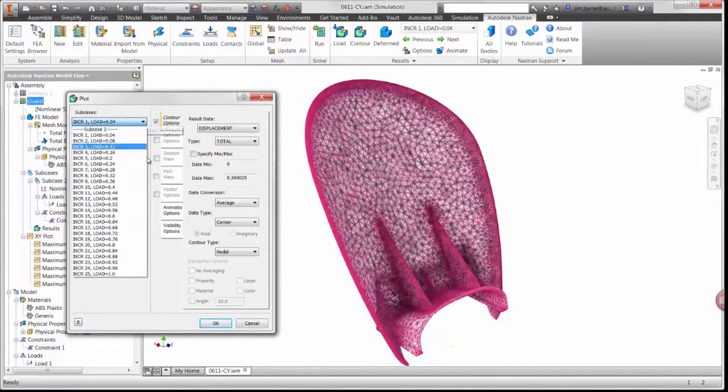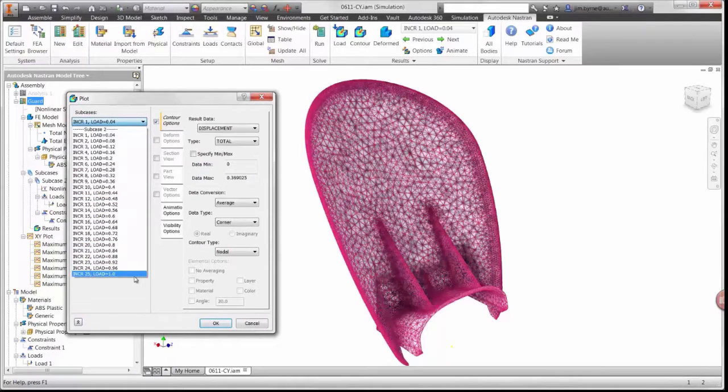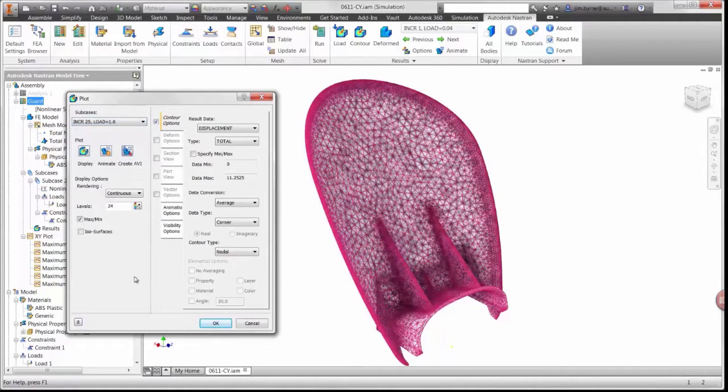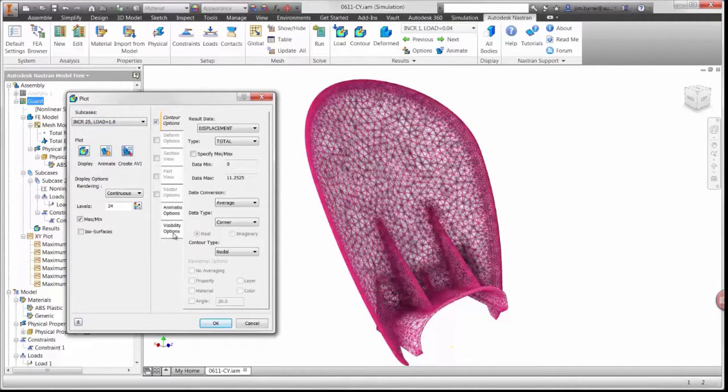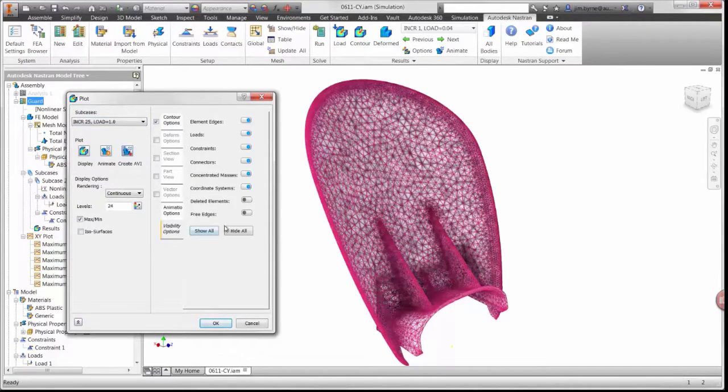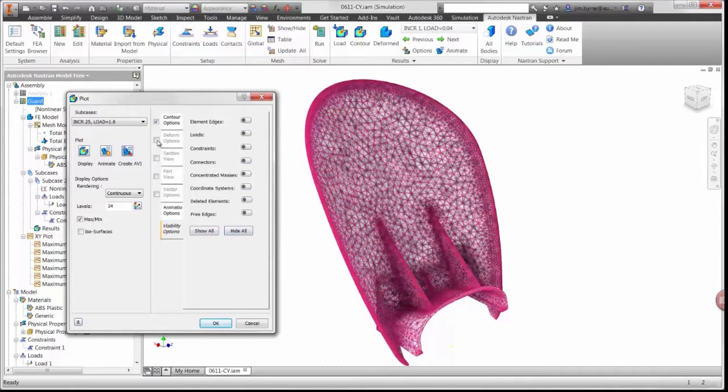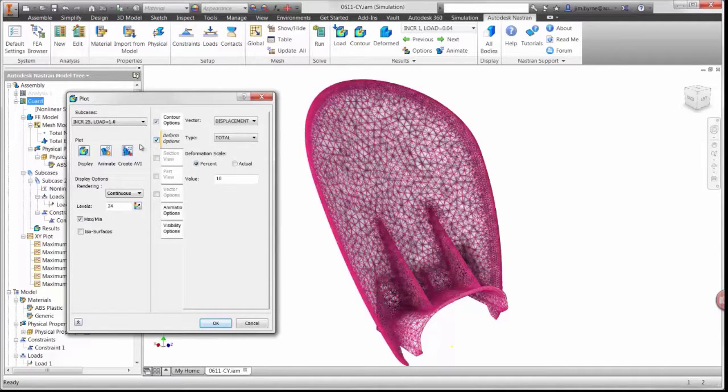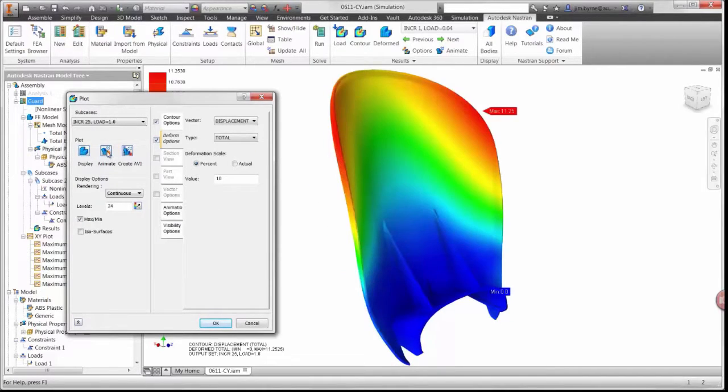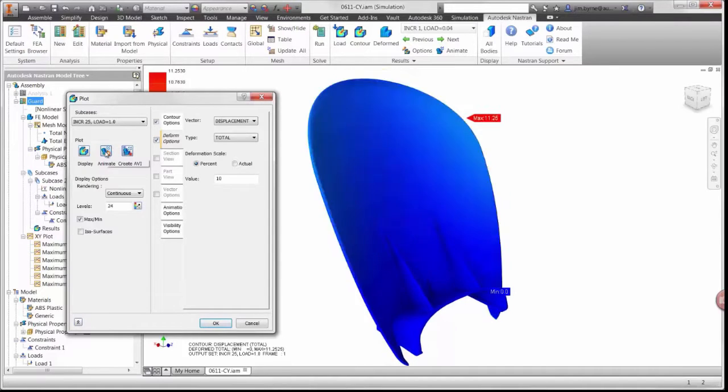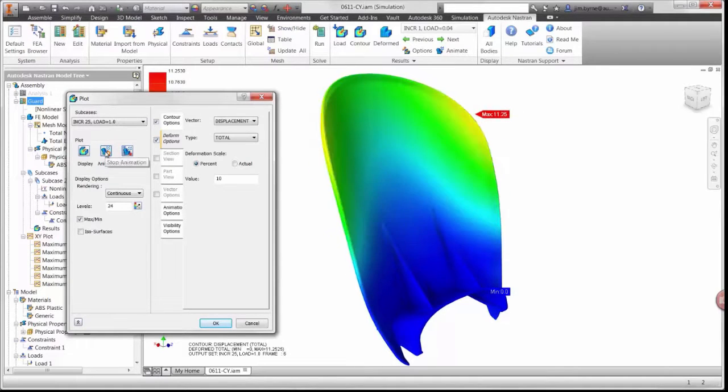We can view the results at any point during the load. This may come in handy when applying a variable force that is loaded and unloaded. Here is a view of the displacement plot at 10 times the actual deformation.